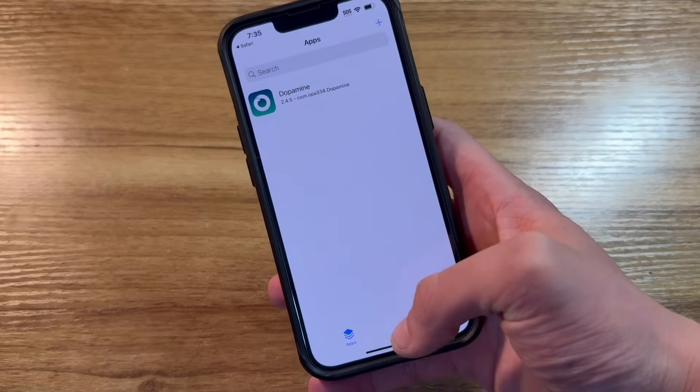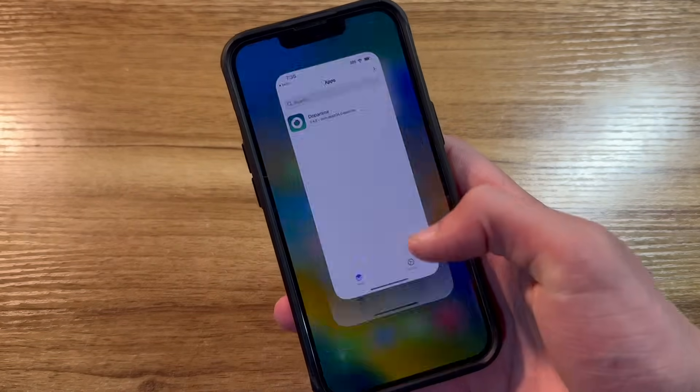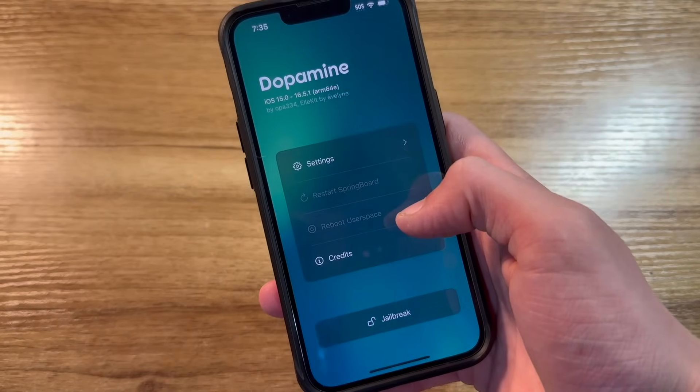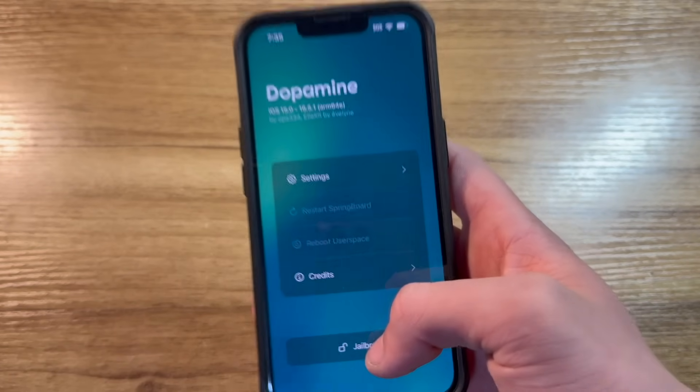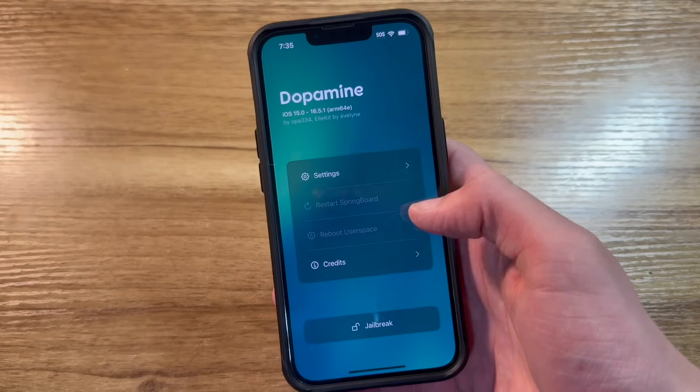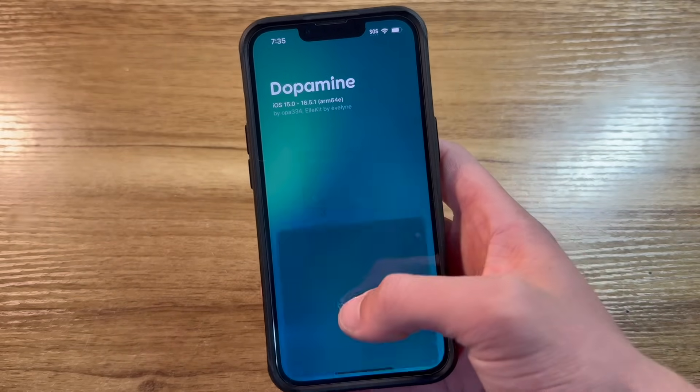Just like that, we have dopamine on our phone. Open the app up. And just this quickly, it's already time to go ahead and click on jailbreak.